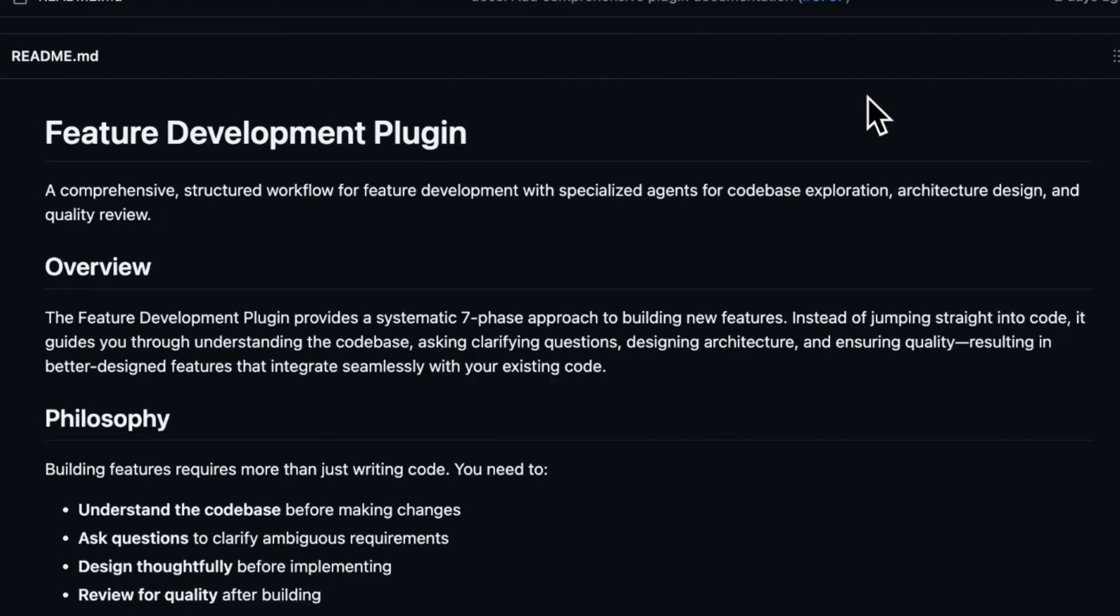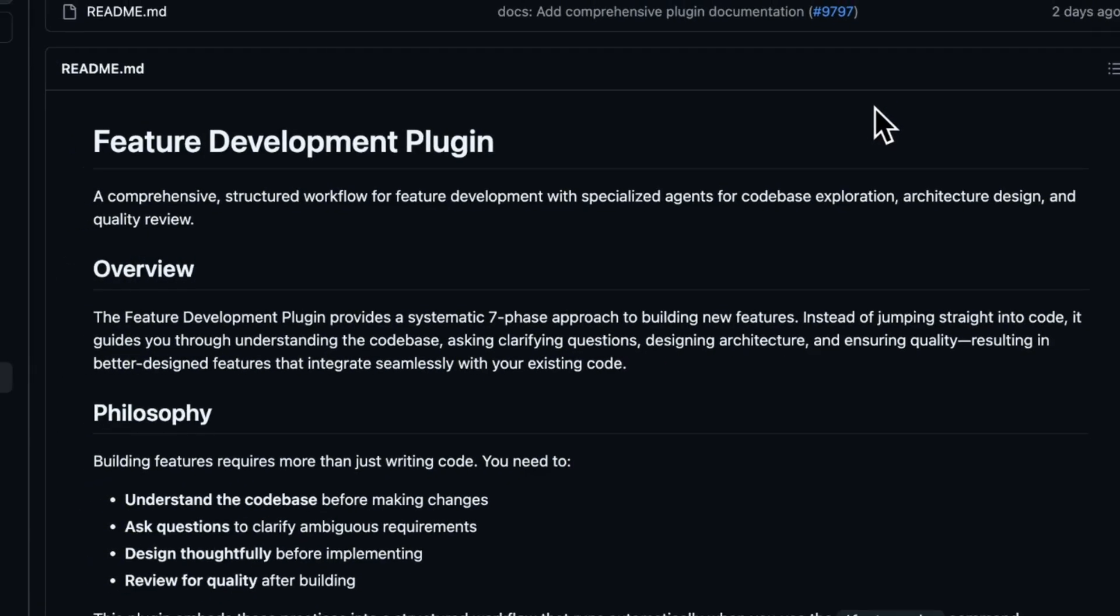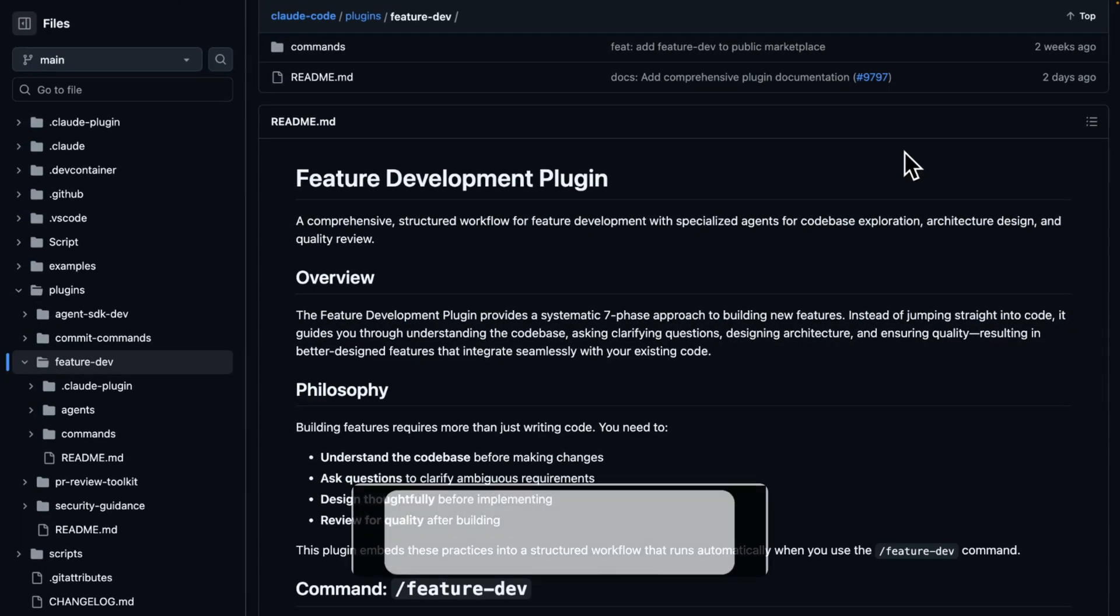it guides you through understanding the code base, asking clarifying questions, designing architecture and ensuring quality, resulting in better designed features that integrate seamlessly with your existing code.